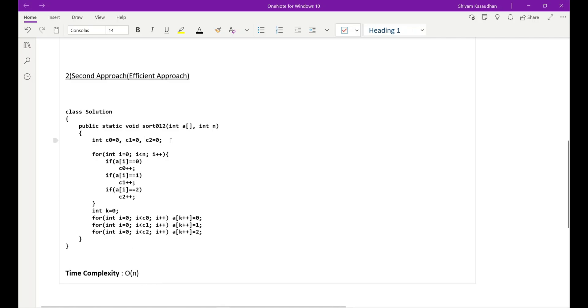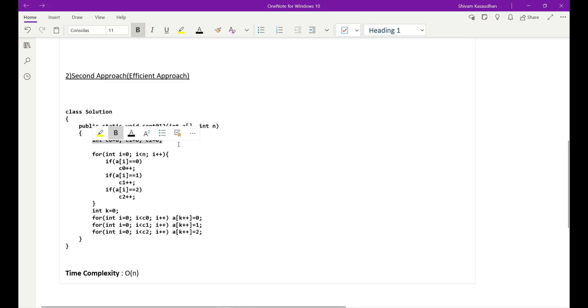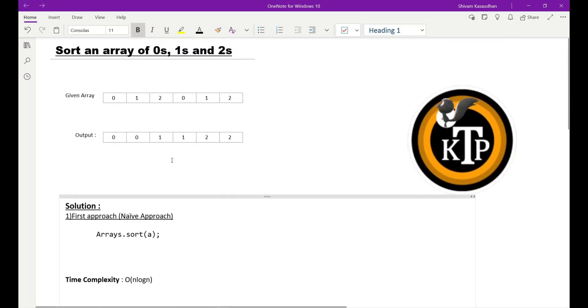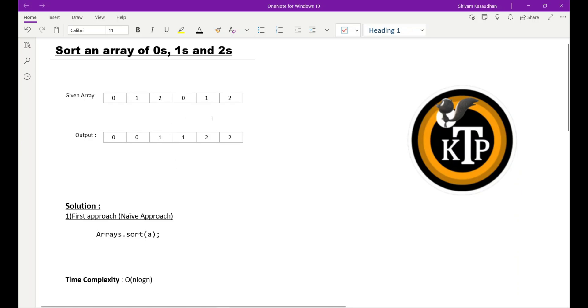I have simply initialized three variables: c0, c1, and c2, or we can say it as counter variables which will keep the record of count of number of zeros and ones and twos. It will store how many zeros are in this array, how many ones are in this array, how many twos are in this array.